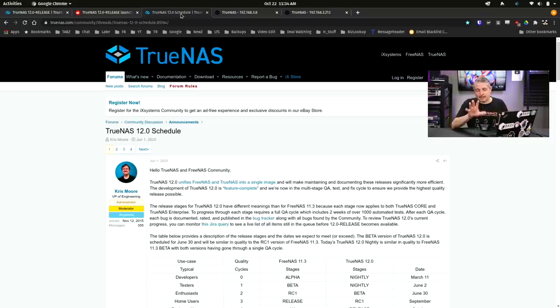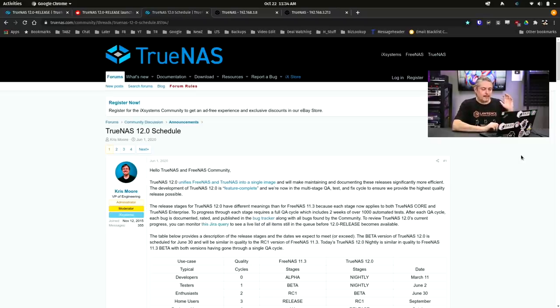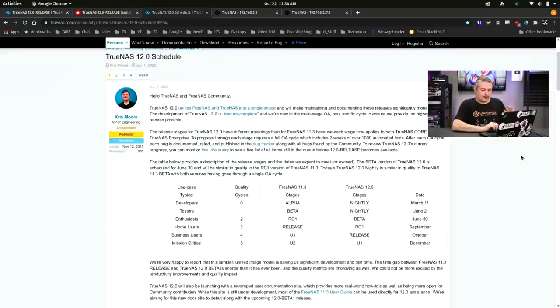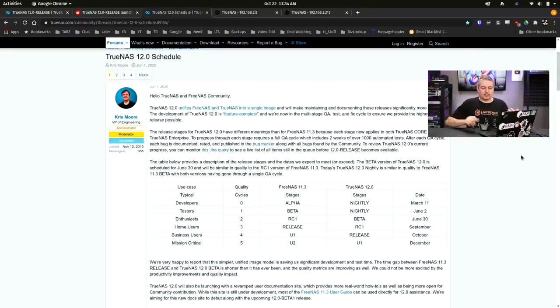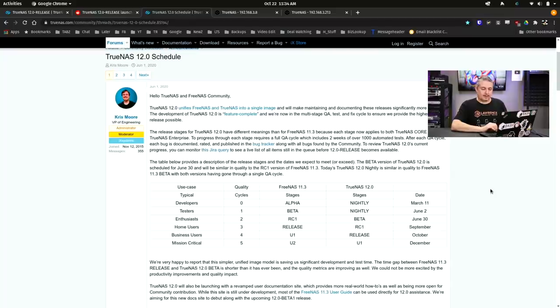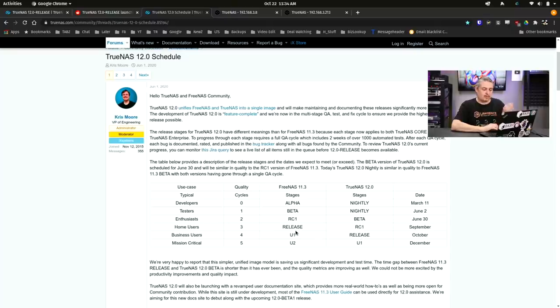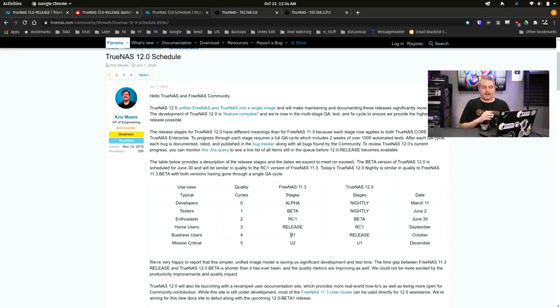I also want to bring up the release schedule. The quality cycles that things are going through are a little bit different with TrueNAS 12. Where you would have seen release on TrueNAS 12 would have been about the equivalent of FreeNAS 11 series on their U1.